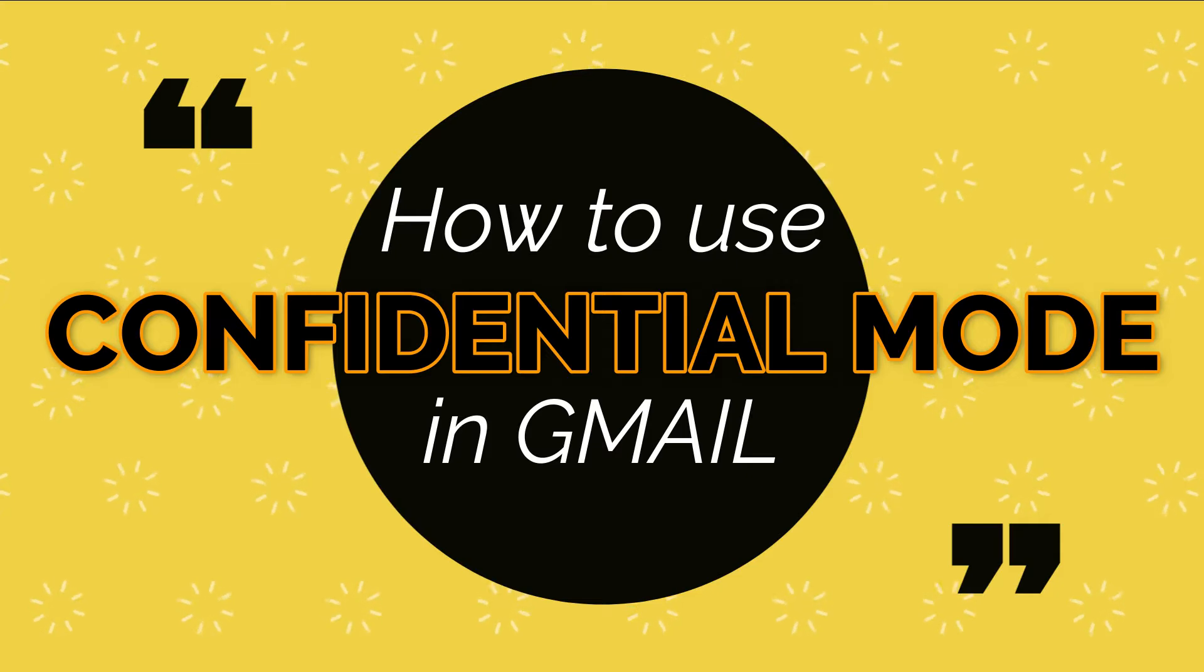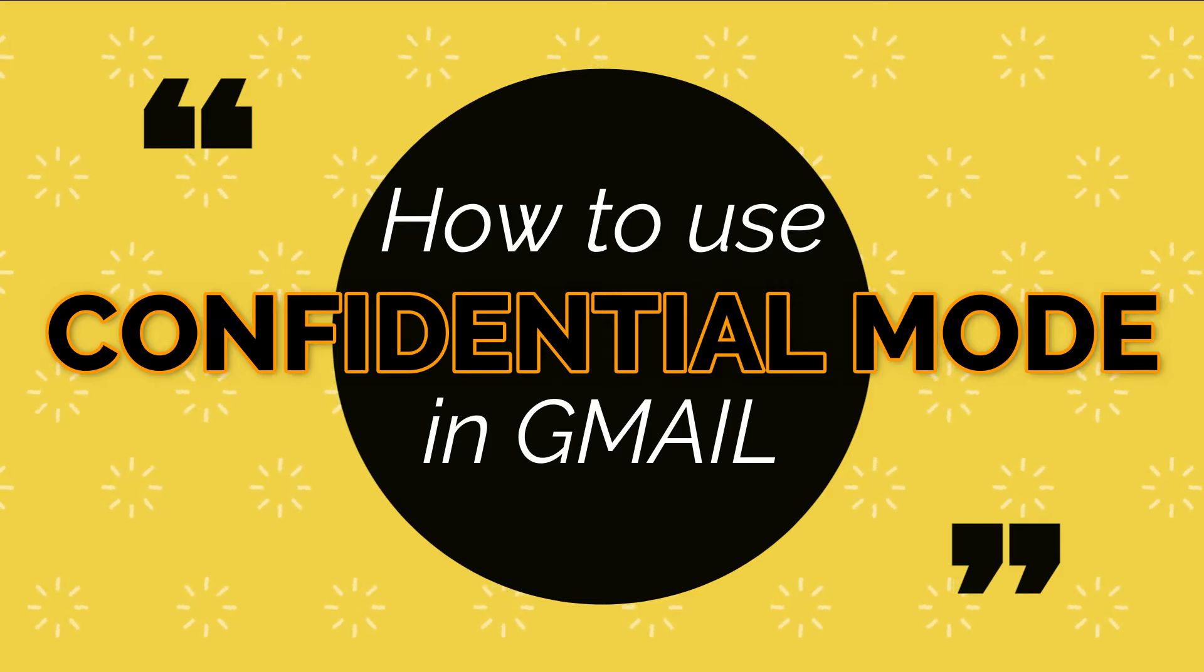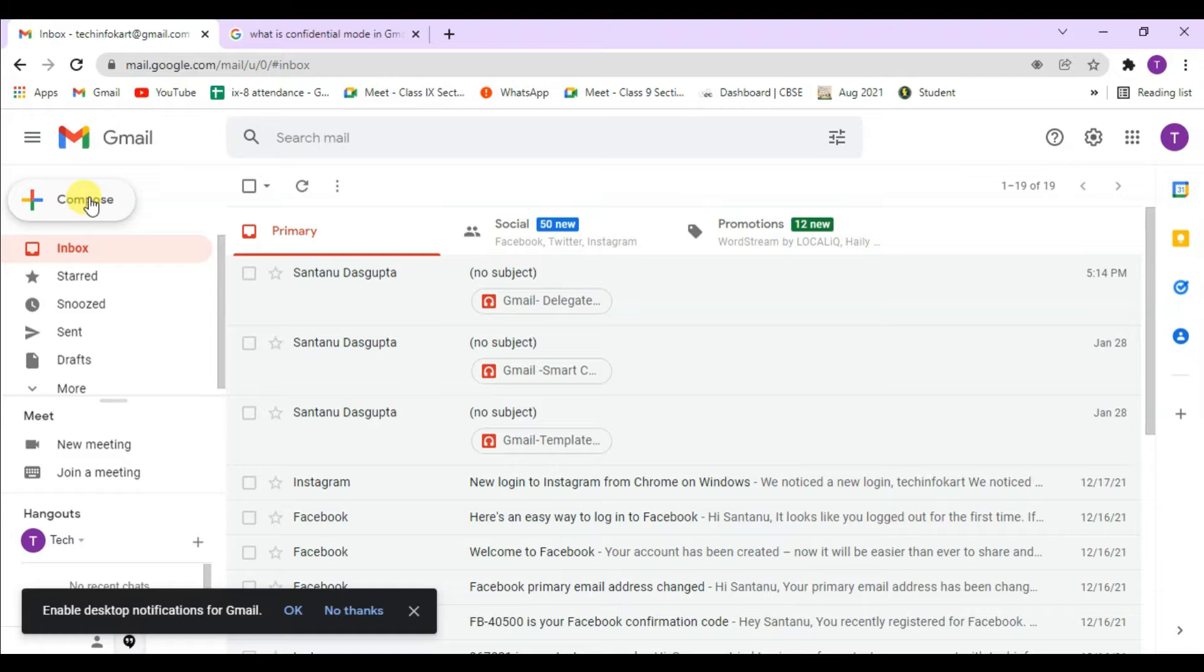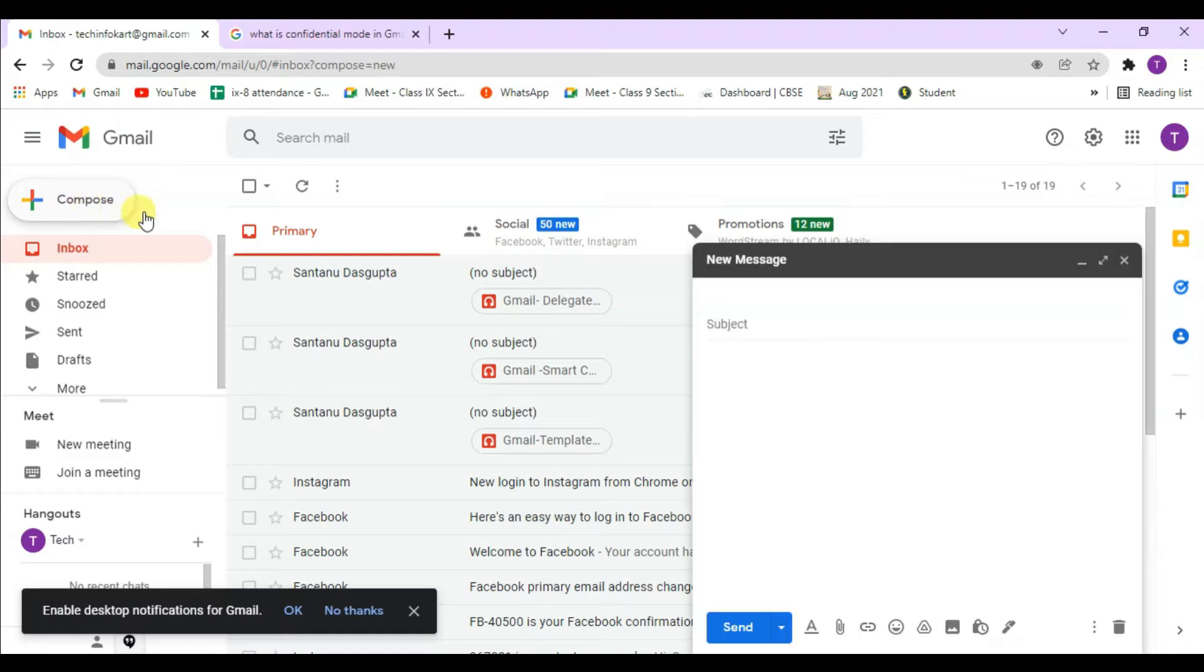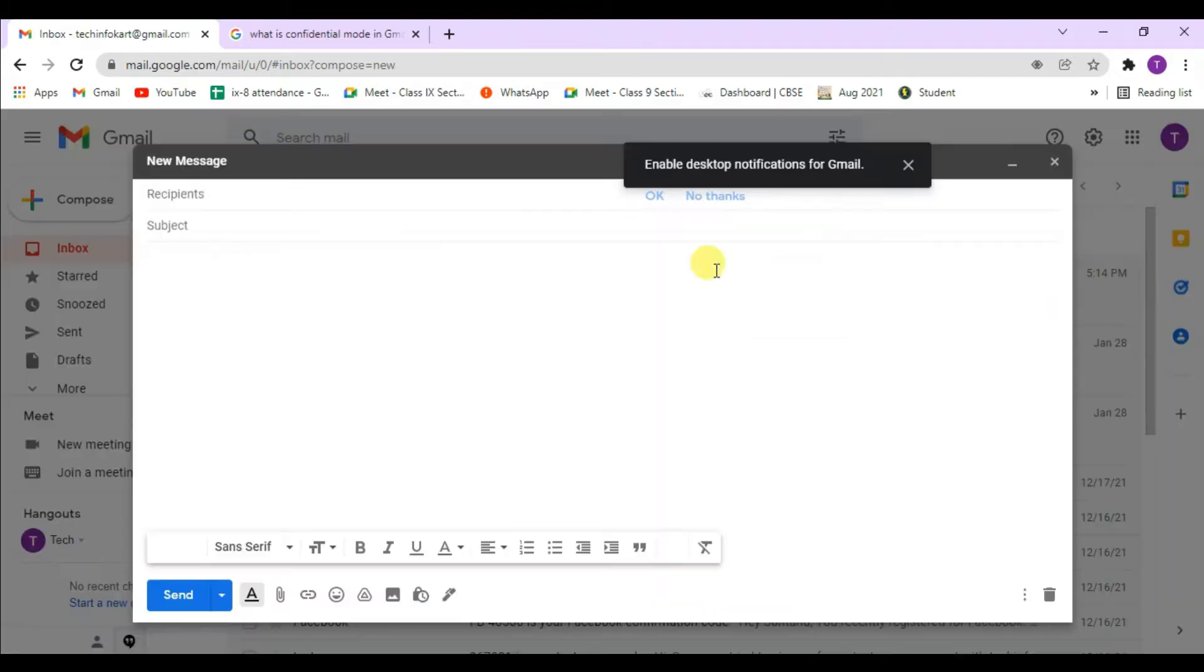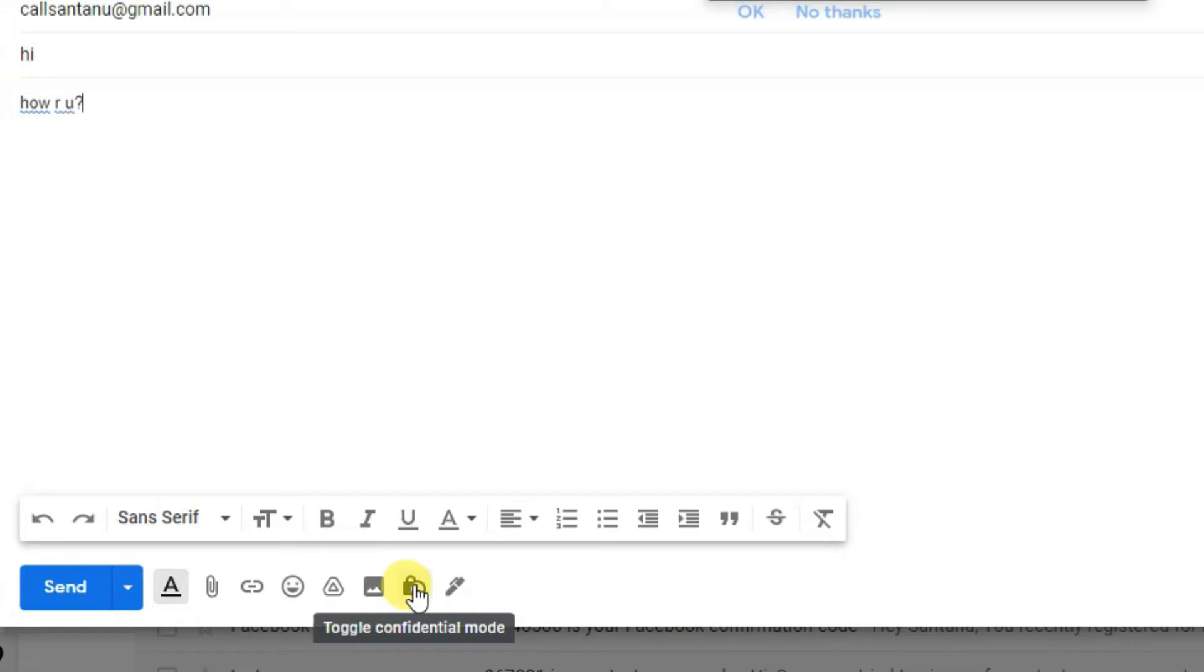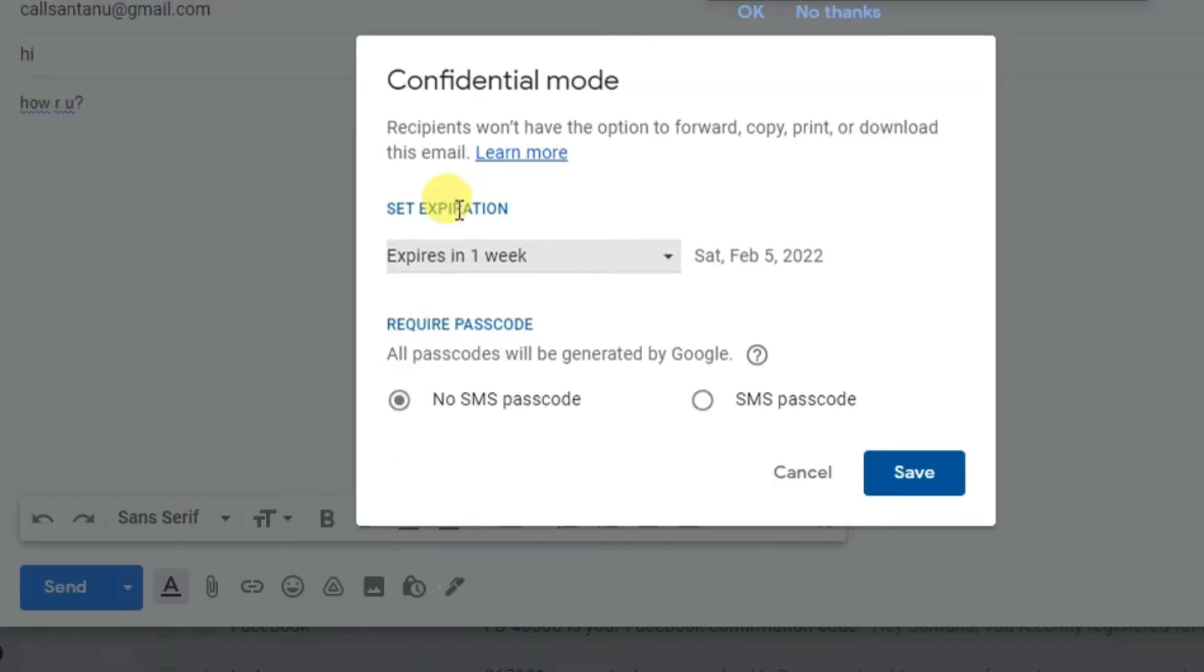So let's see. This is my Gmail account. From here, I have to click on compose. From the lower side, you will find 'toggle confidential mode.' Click on this and the confidential mode page will open.